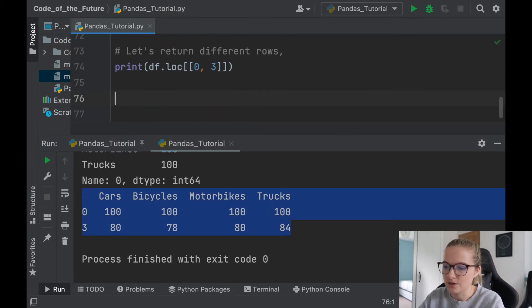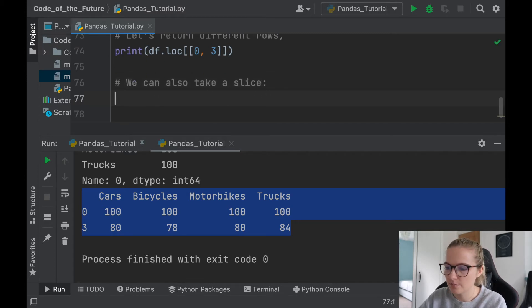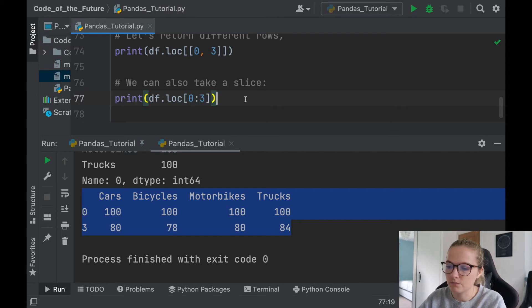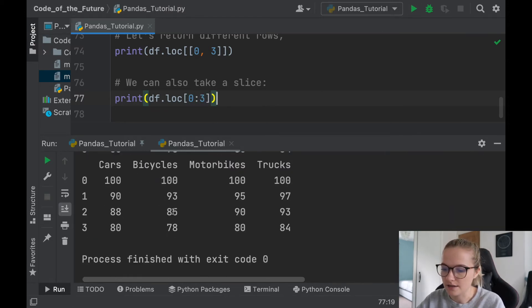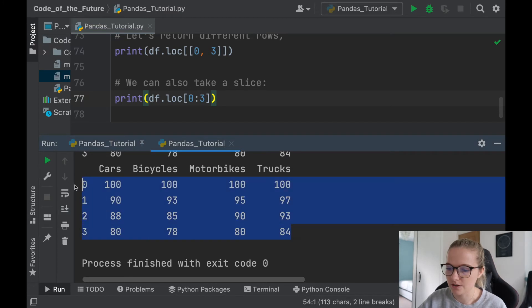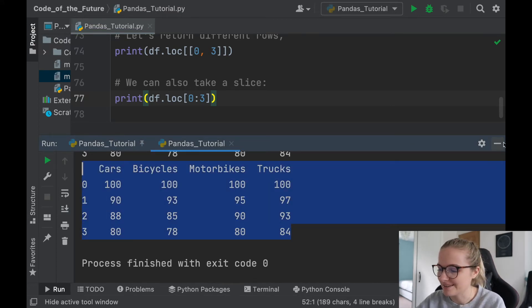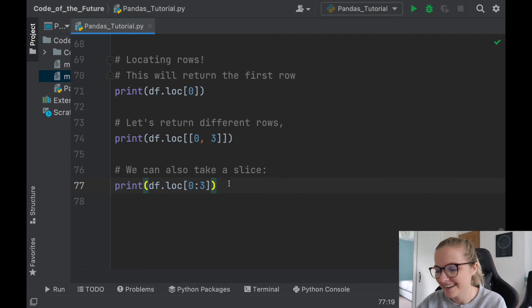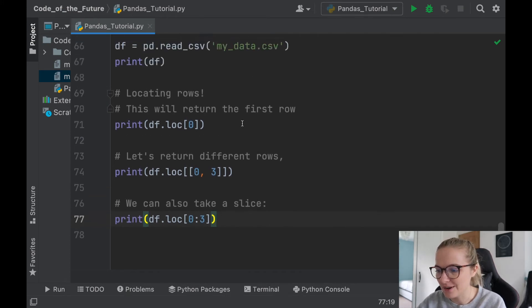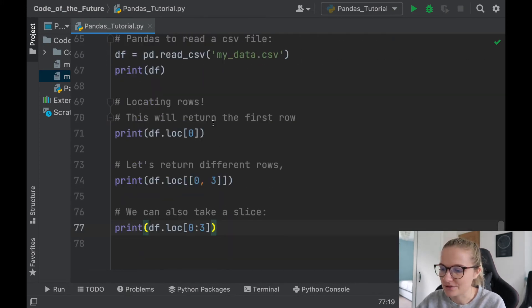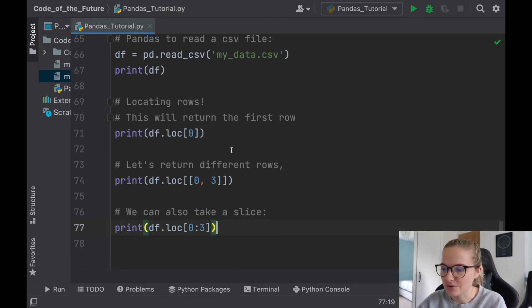And we can also take a slice, so I'll copy it again. And in here you just put a colon and to whatever, wherever you want your slice to go. We'll run this, and there we go, it's slice between zero and three. That is so cool, honestly I love pandas, it's one of my favorite libraries. So we've done, you know, imported a dataset and we've also located specific rows within this dataset, which is just so cool.